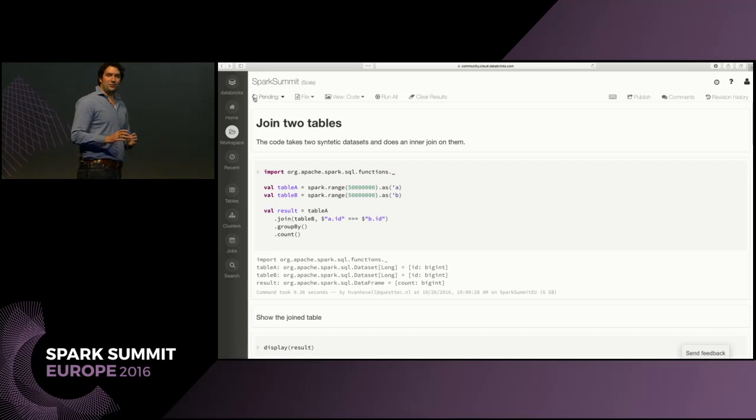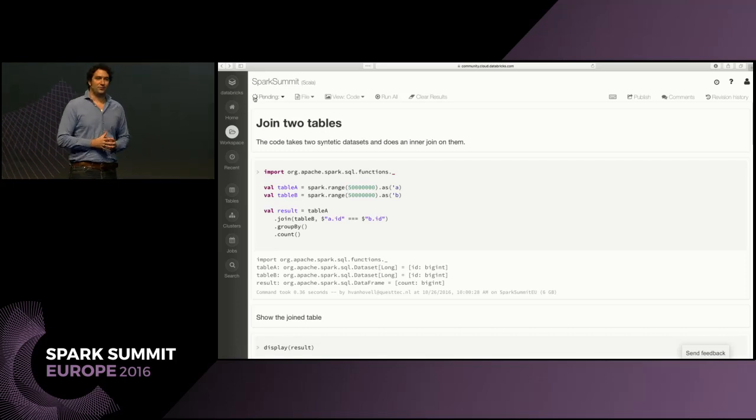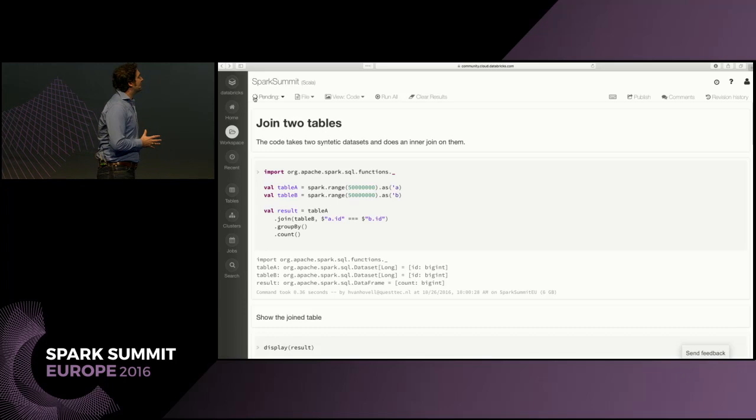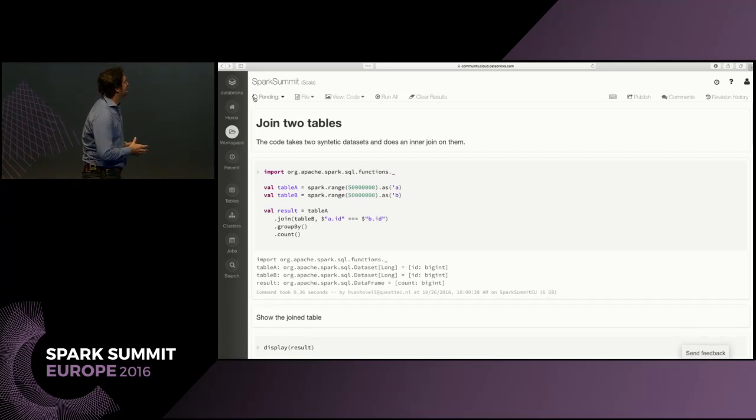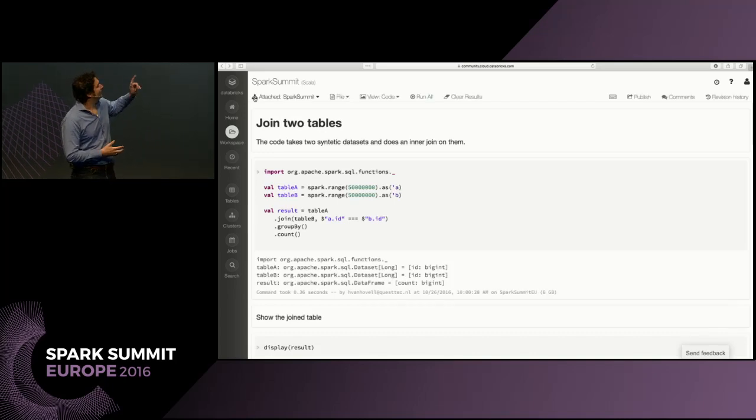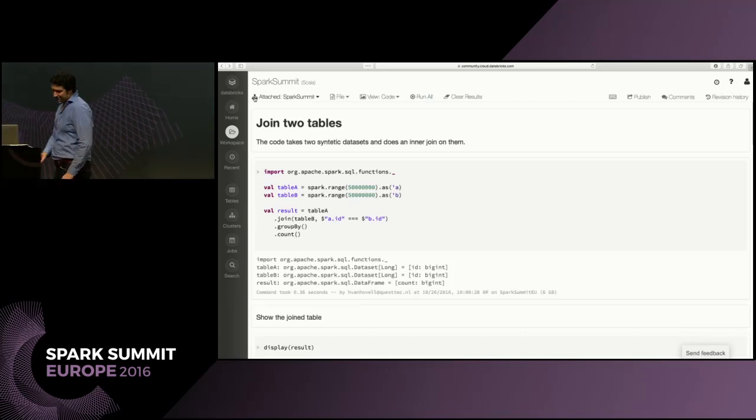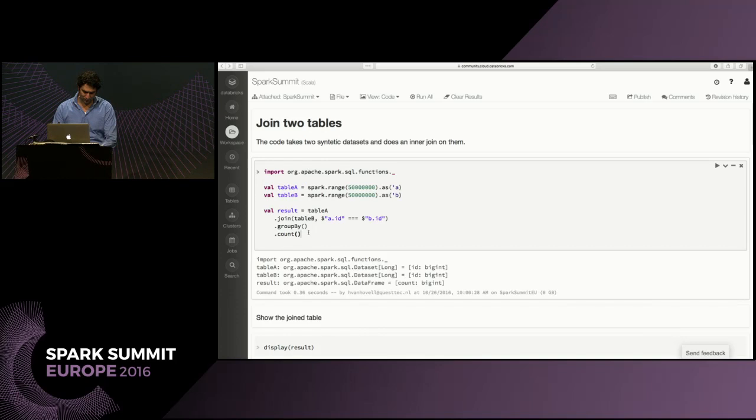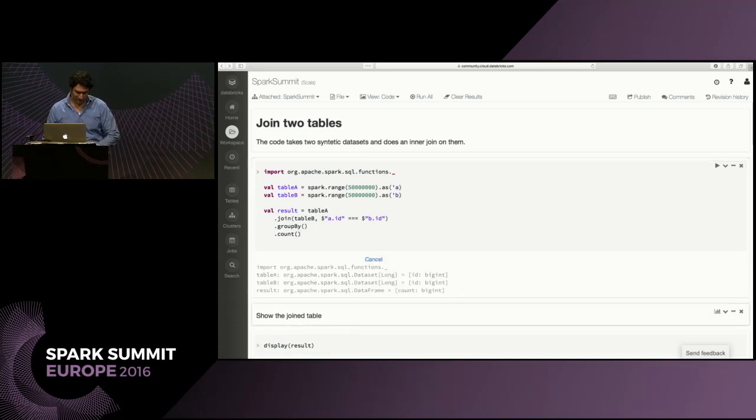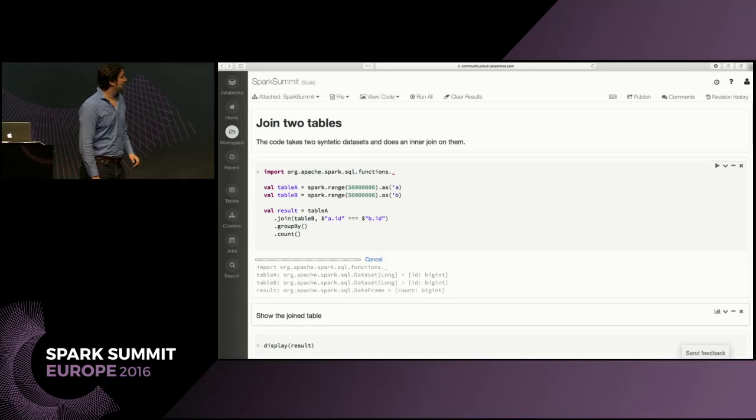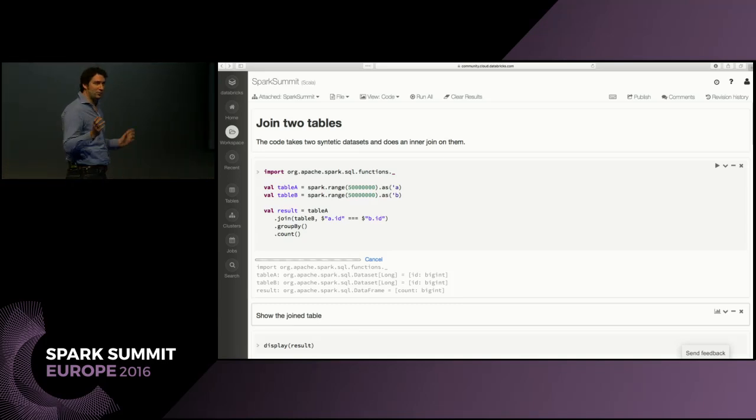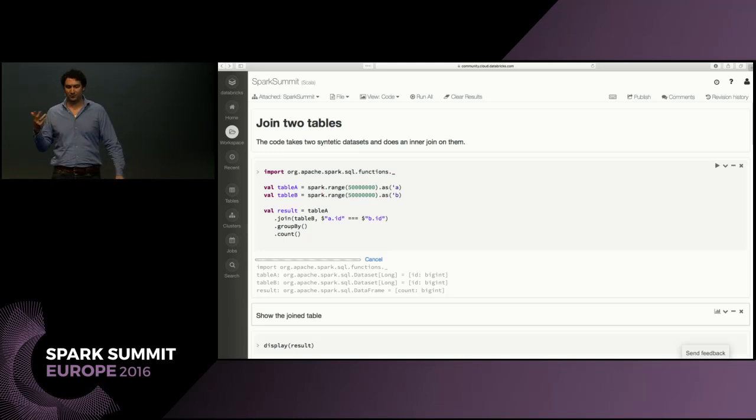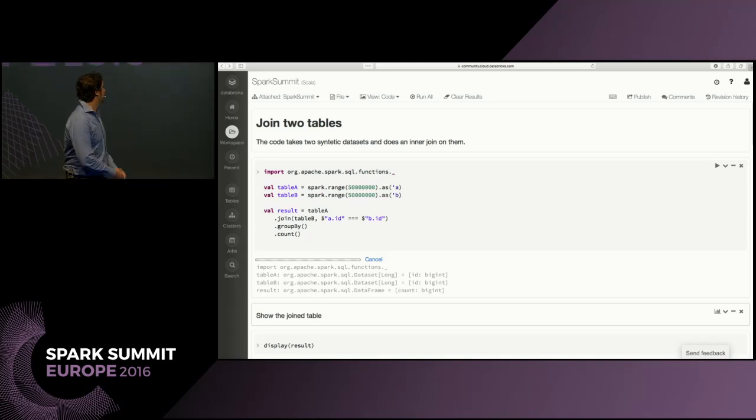I'm going to show you a toy example of how you write your own optimizer rule, actually planning rule, to give you some inspiration. Let's start by this really trivial example. Our cluster is up, so let's just execute that. What I'm doing is I'm joining two tables, two synthetic tables A and B, I'm joining them on their keys, I'm grouping, and I'm doing a count afterwards so I want to know how many records are in there.